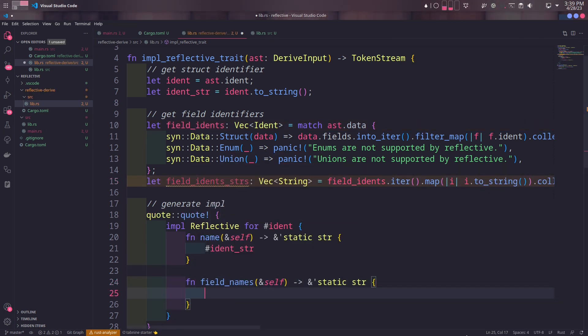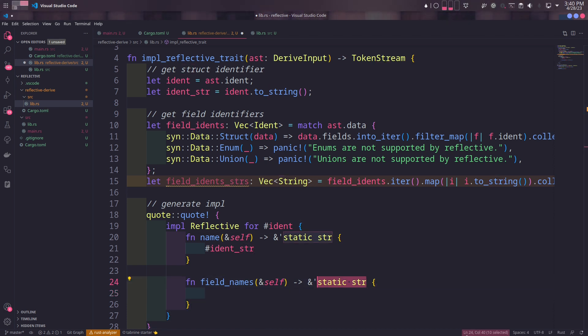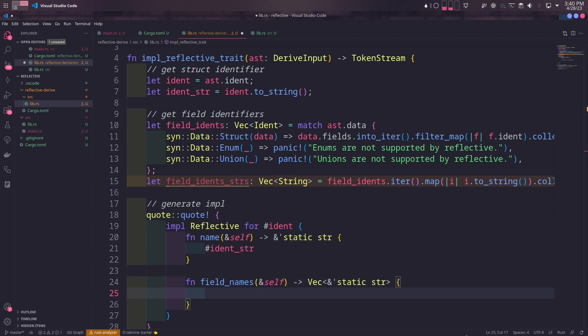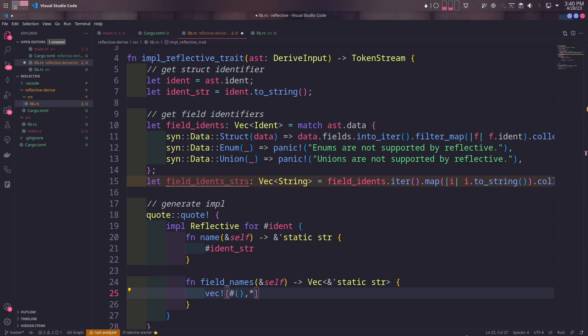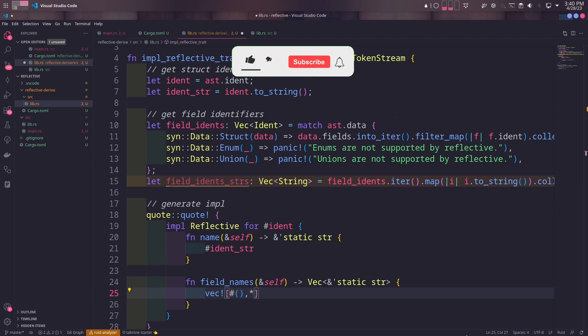Field_names method will return a vector of string slices. So in the quote macro, we need to unpack each field one by one. In order to do that, we start with a pound sign, parenthesis, a separator, and a repetition operator, similar to what we've done in the previous declarative macros video.